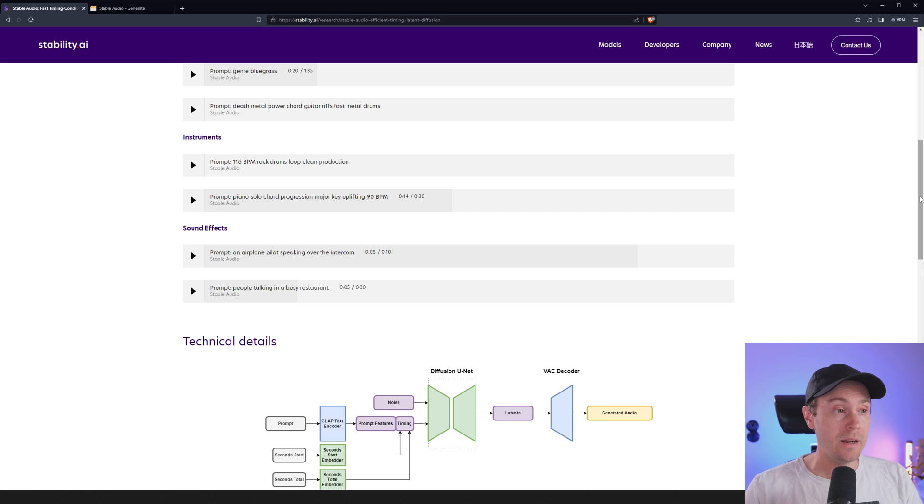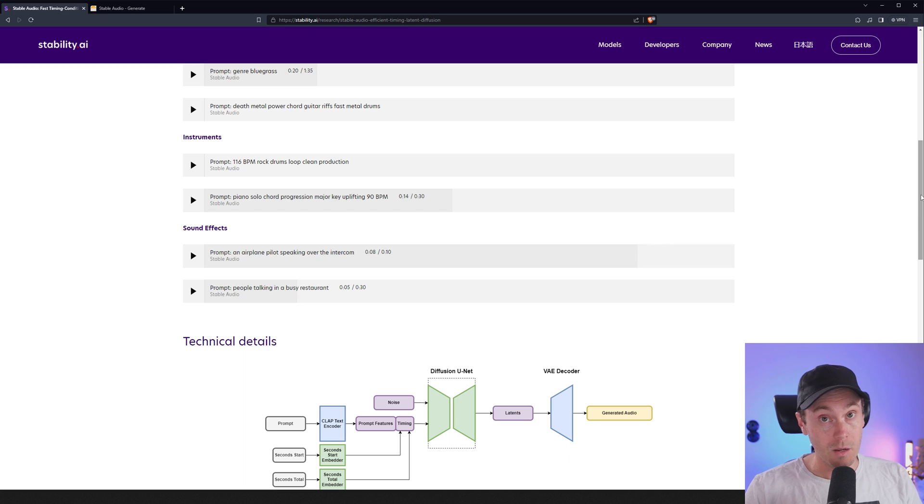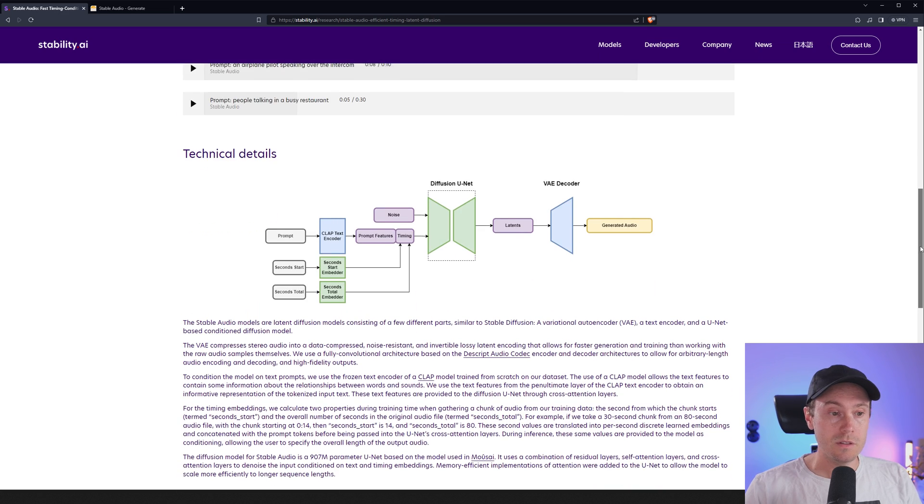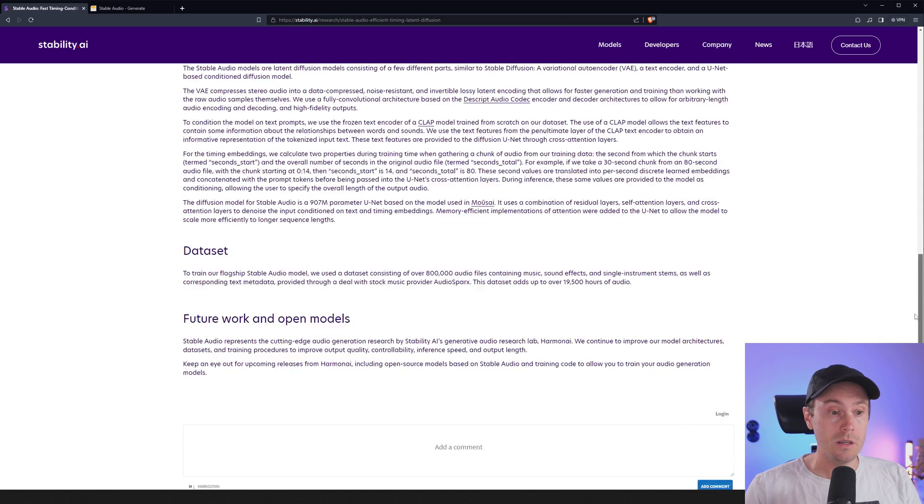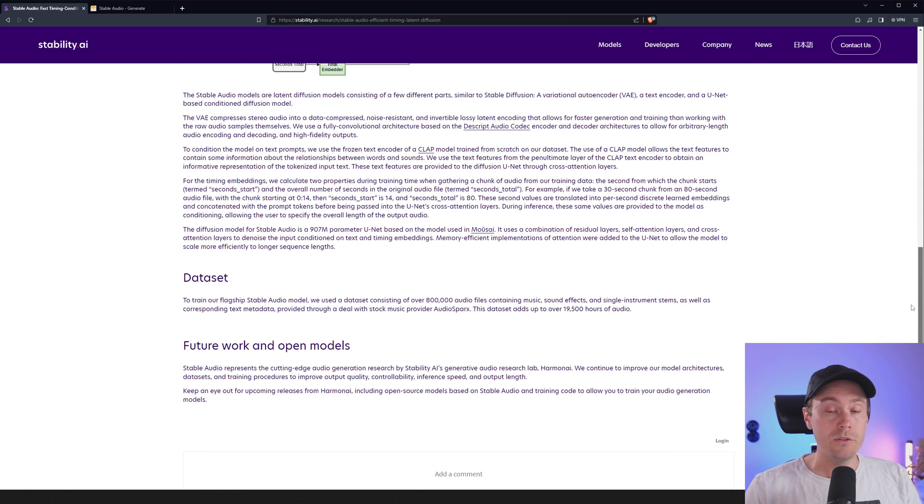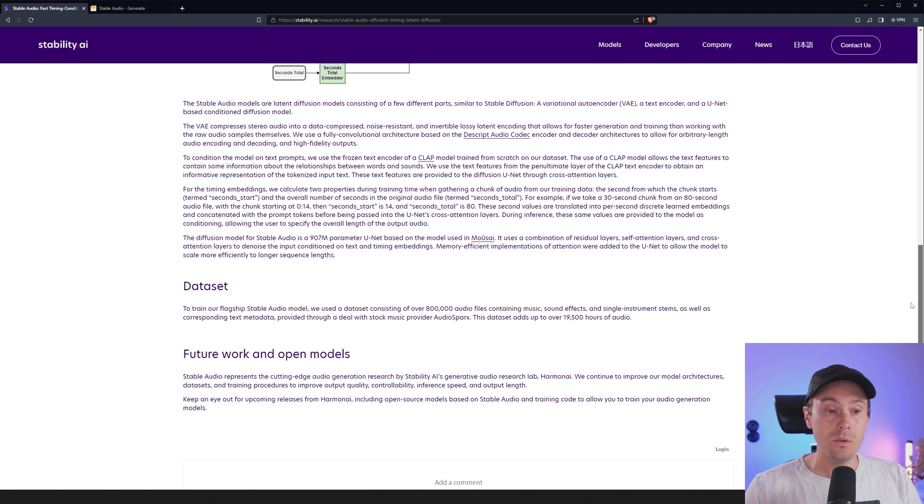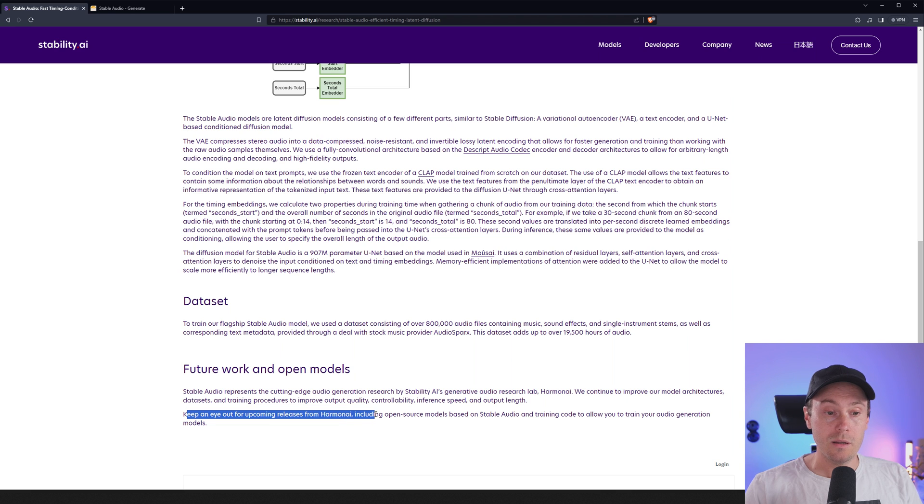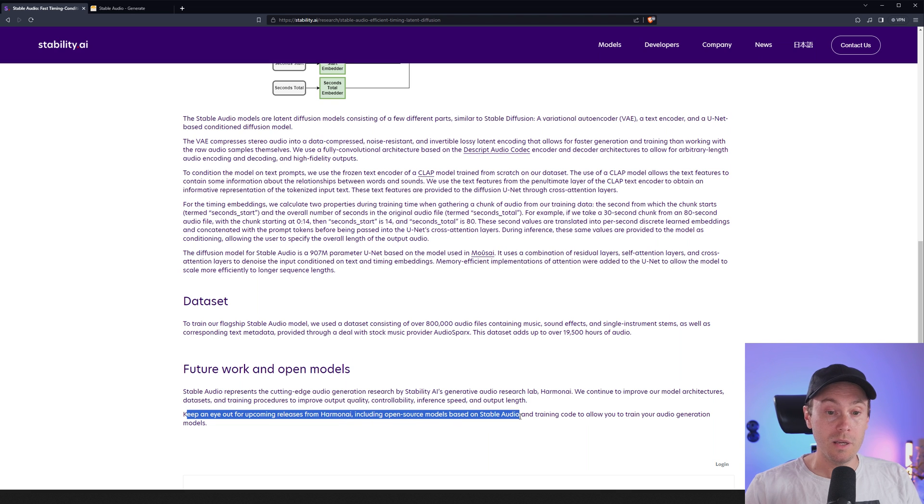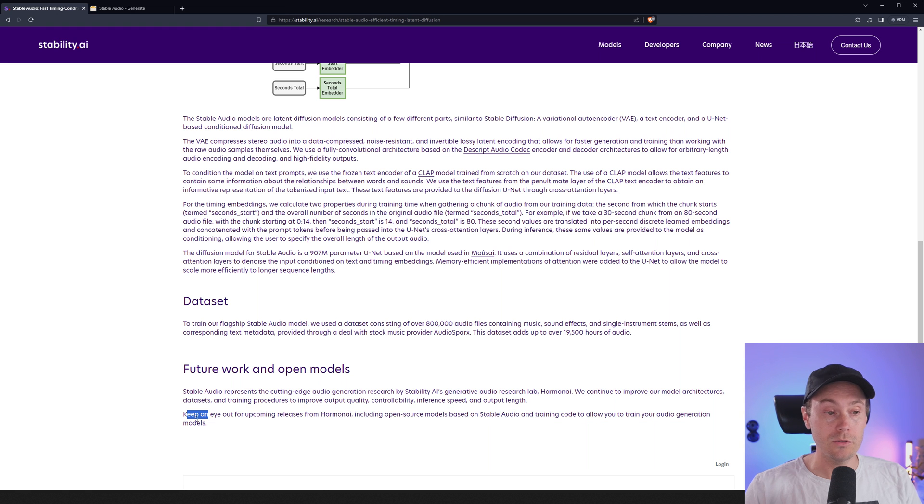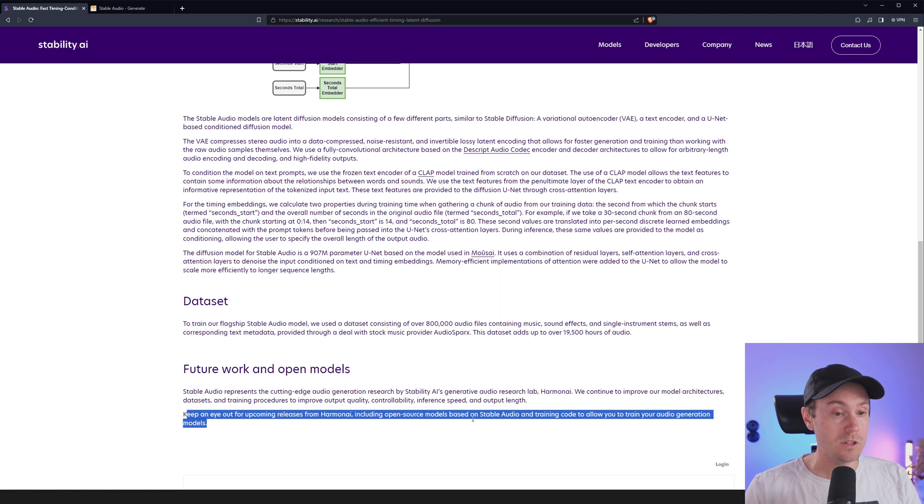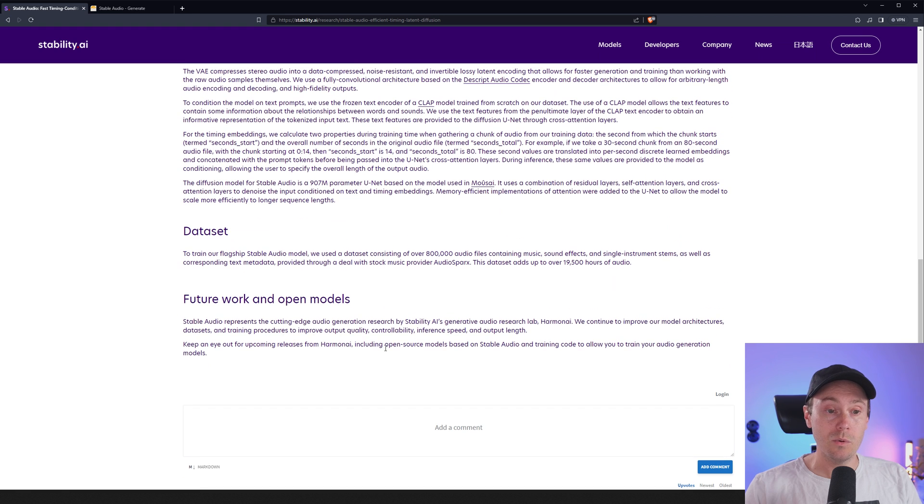Now if you didn't know this, Stability AI are some of the people behind Stable Diffusion, the number one AI art generator in my opinion, of course. And so it's kind of interesting here to see what they're gonna do with this. And if they will - I don't think they will - oh it says here: keep an eye out for upcoming releases from Harm and I, including open source models based on Stable Audio and training code to allow you to train your auto generation models. And this is I think the great news and what I was looking for: the open source models.